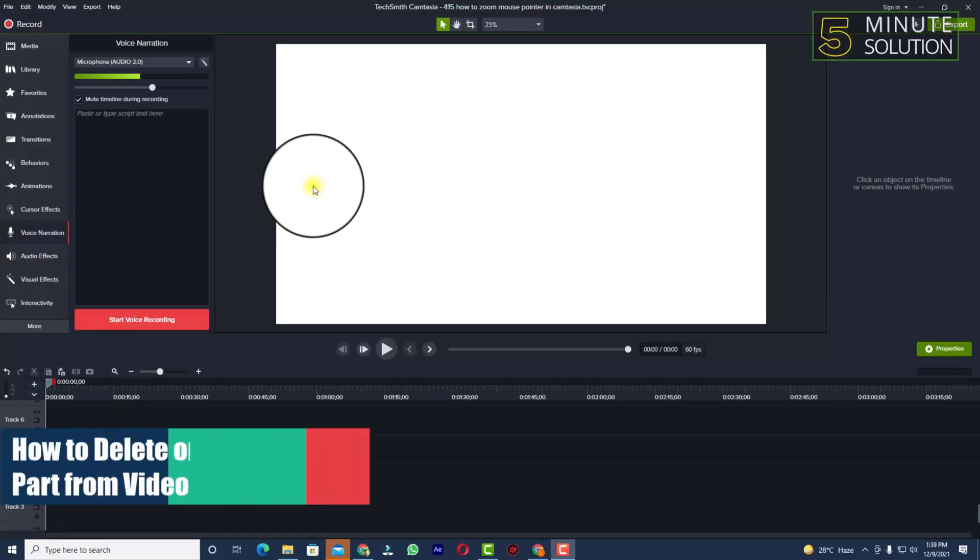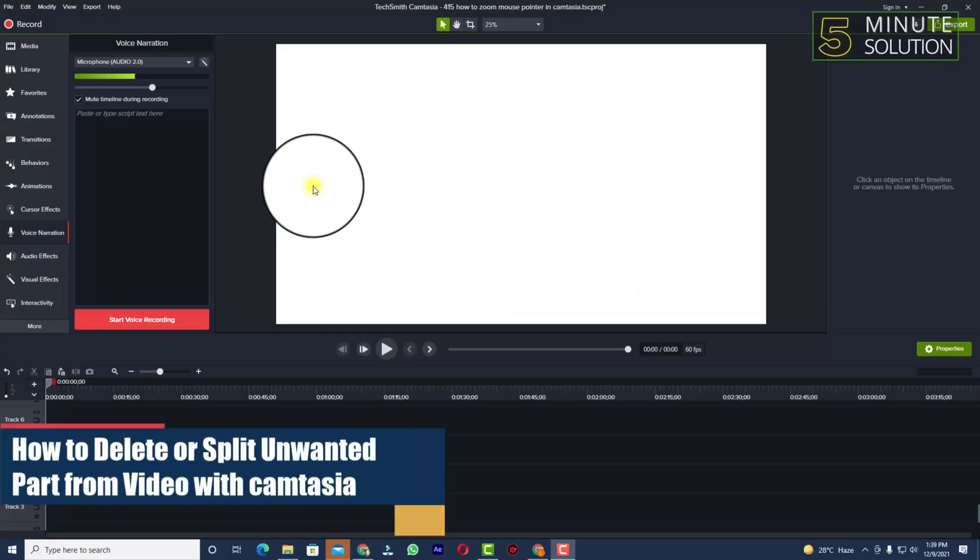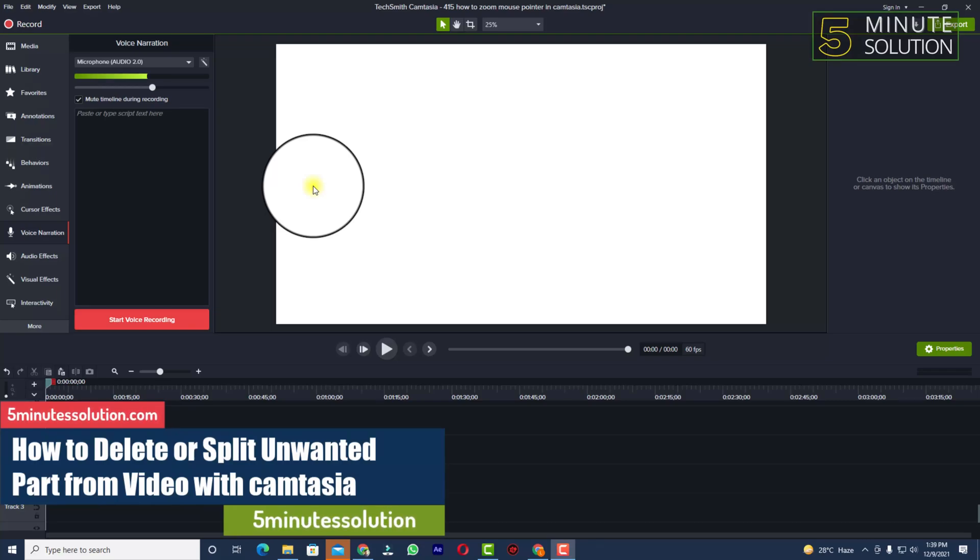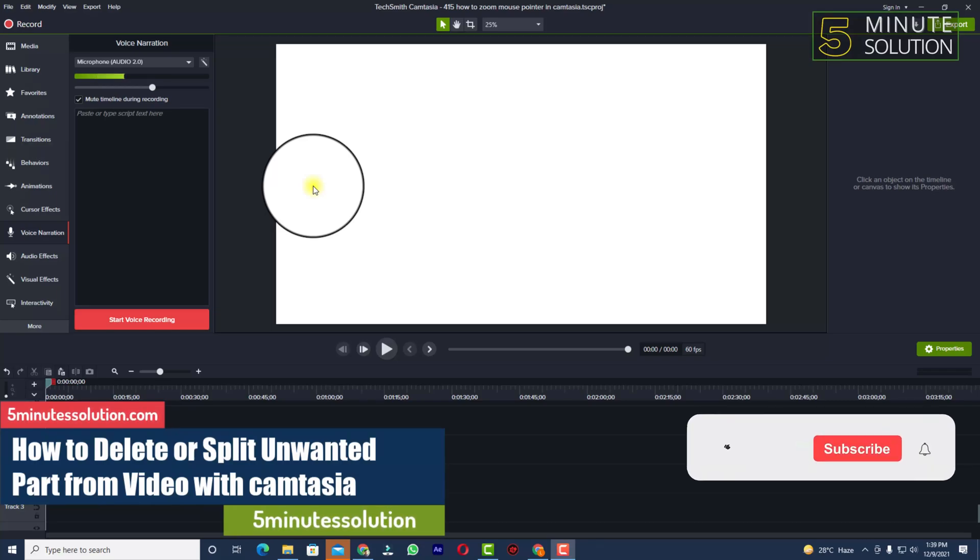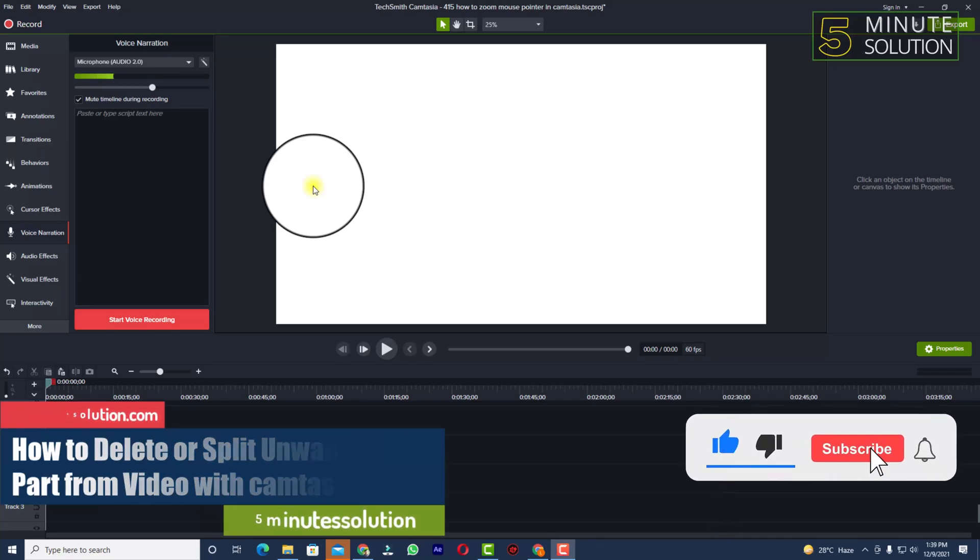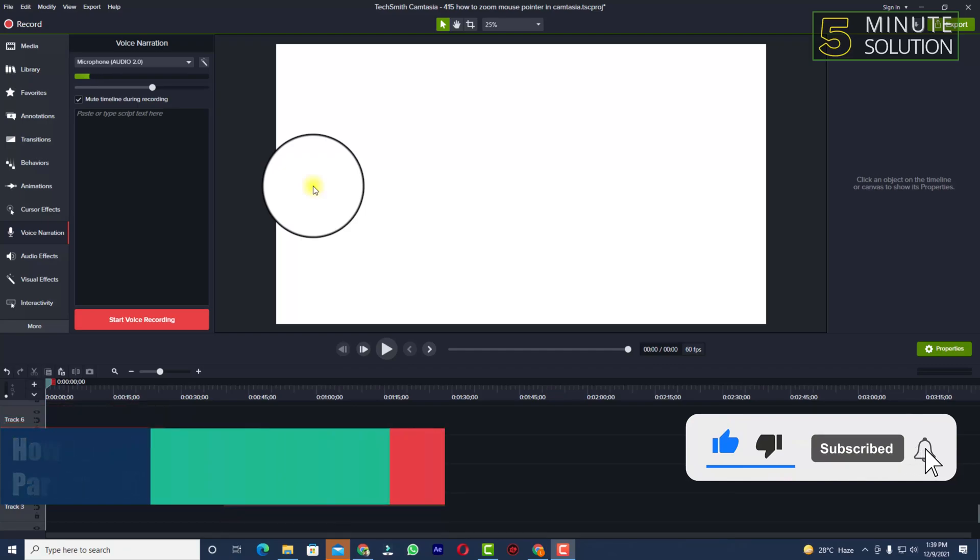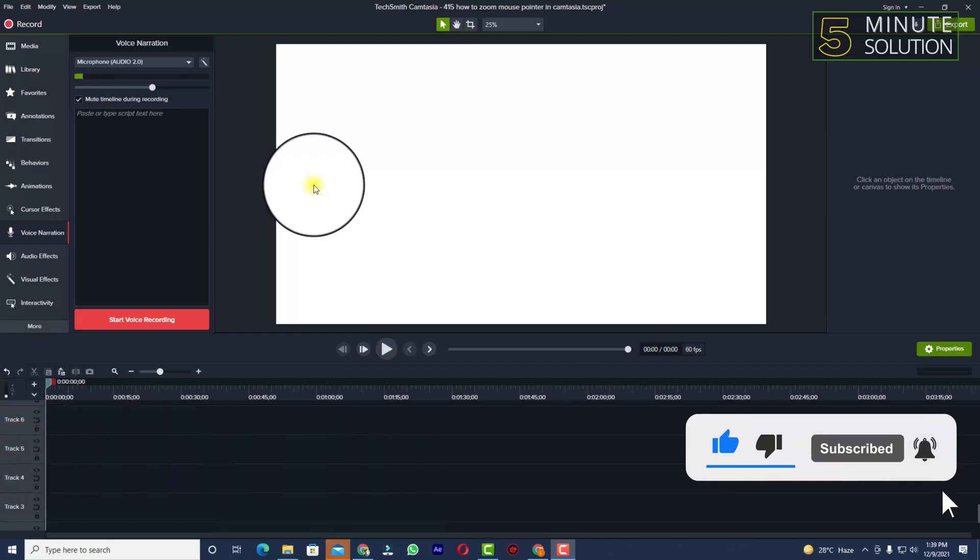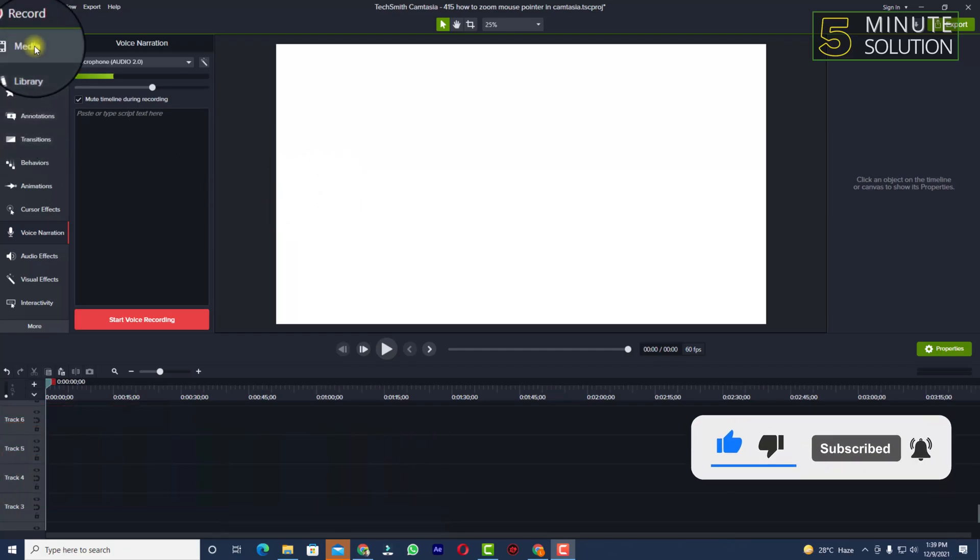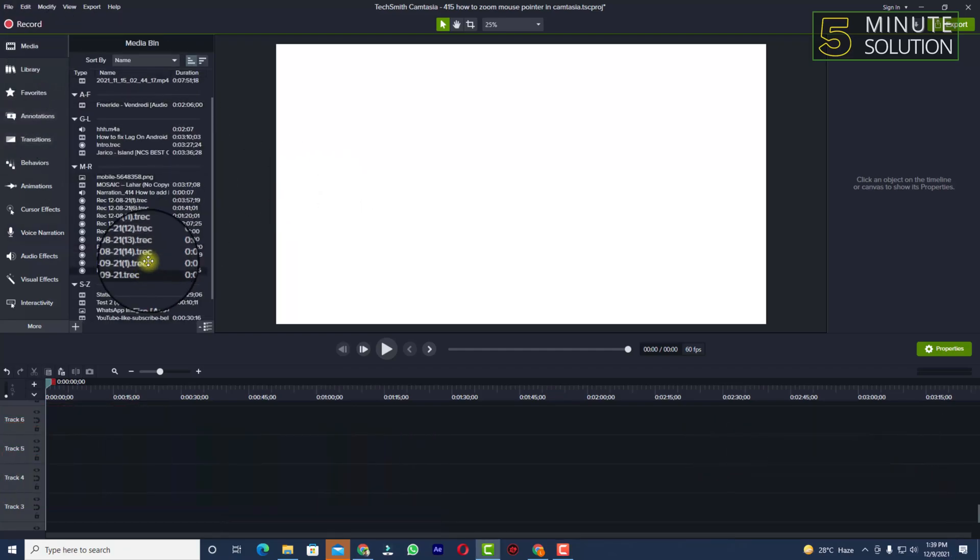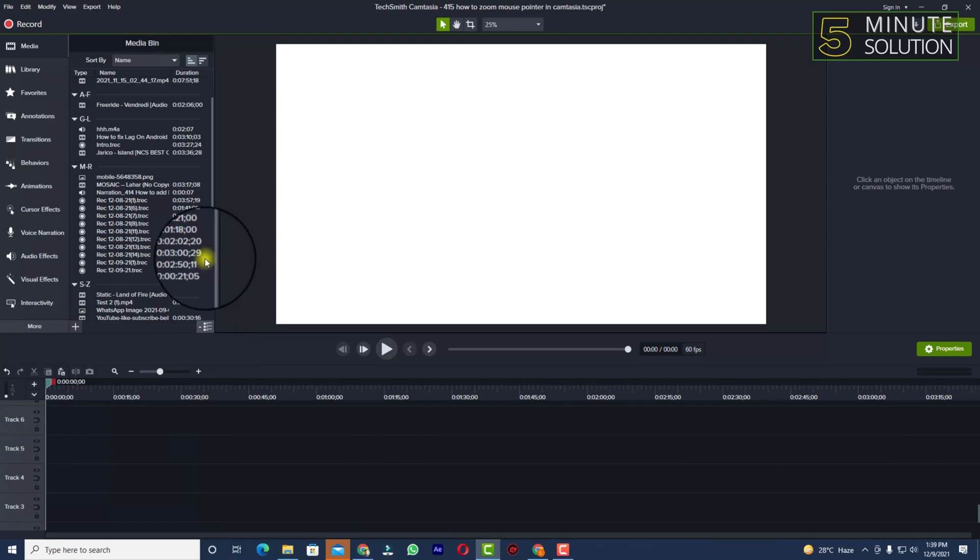Hello, what's up guys. In this video I'll show you how to delete any unwanted or unnecessary part of any video in Camtasia. So let's suppose you have selected a video for your editing.